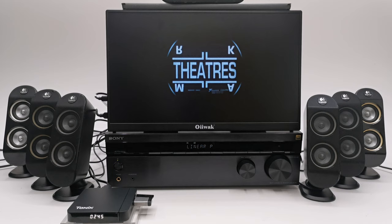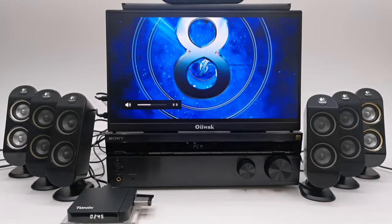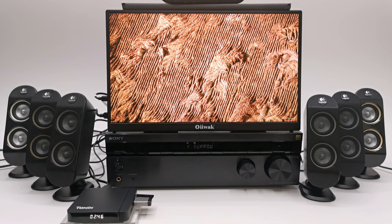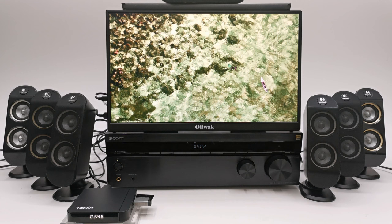This is DTS-HD Master Audio and the receiver only displays PCM which means it cannot decode the DTS format.